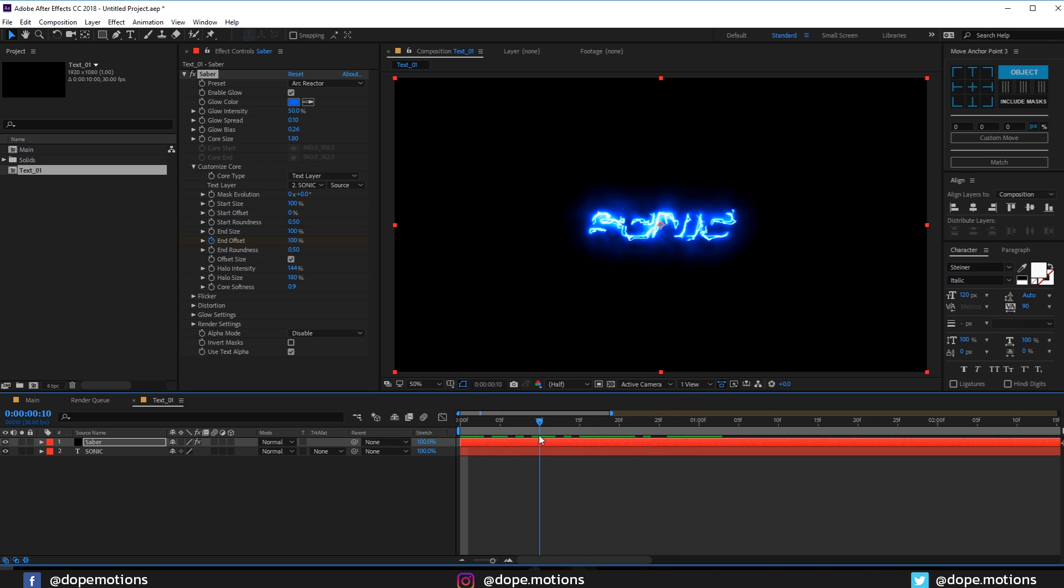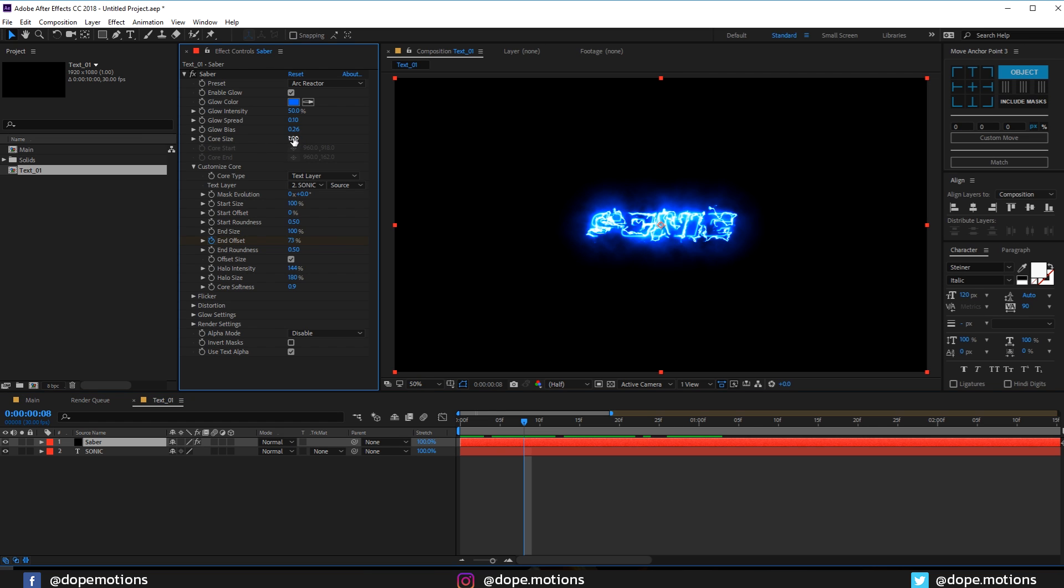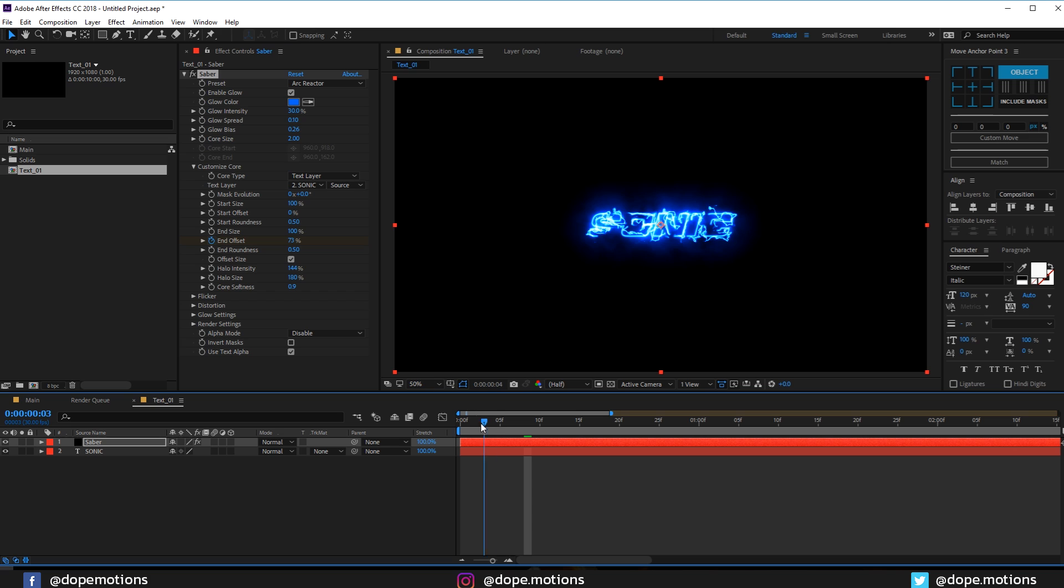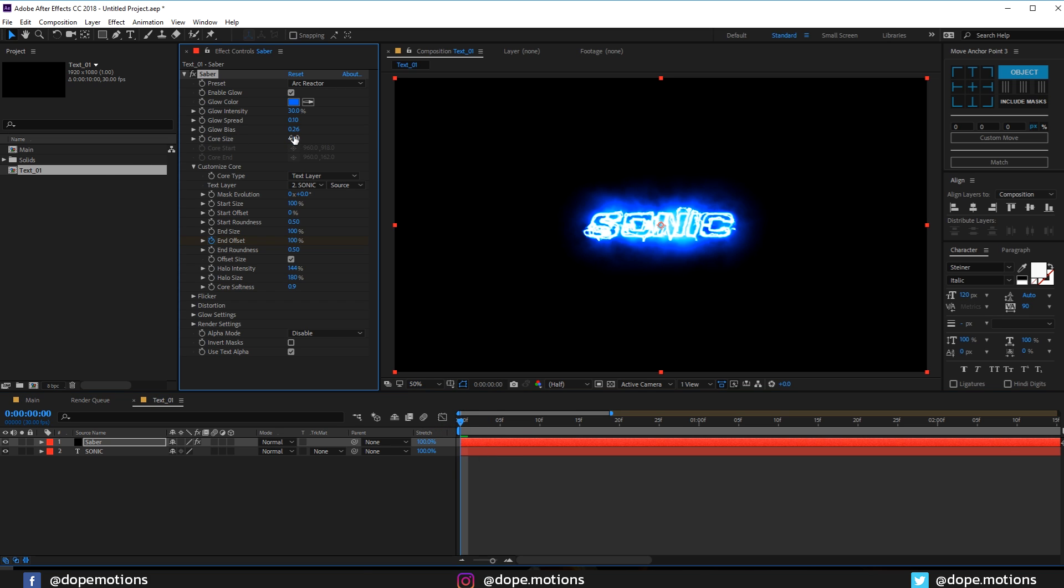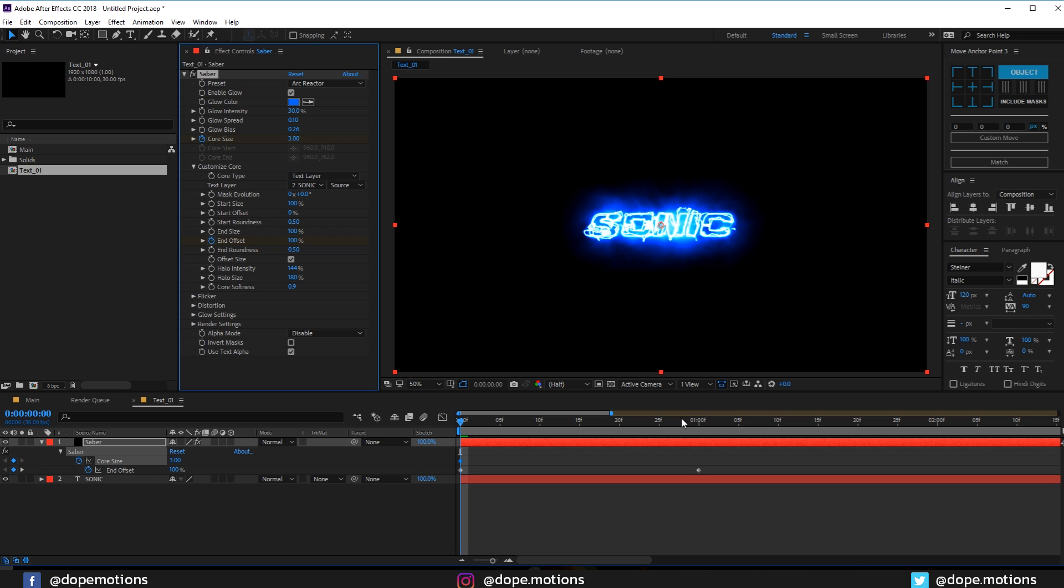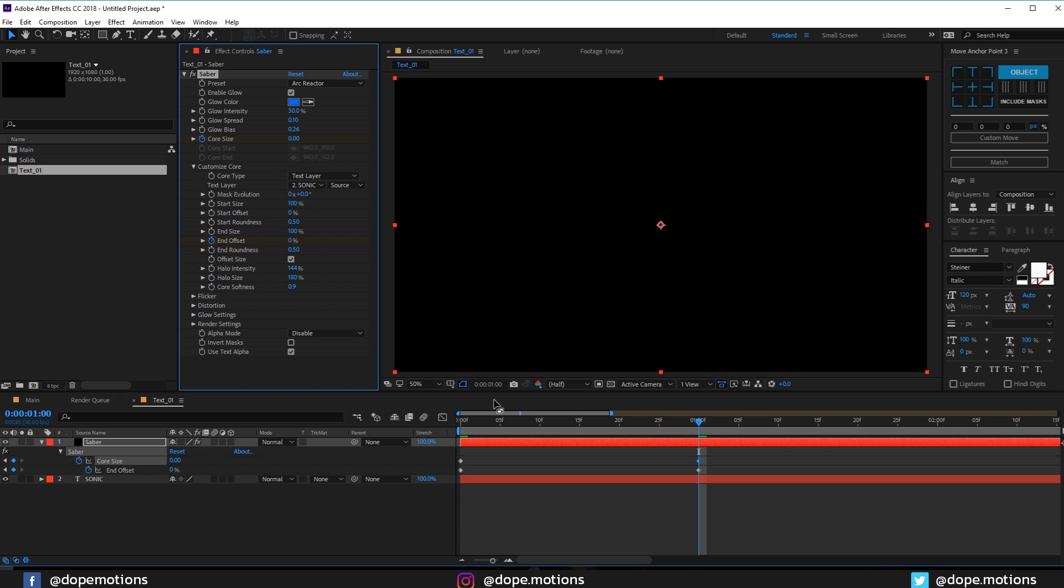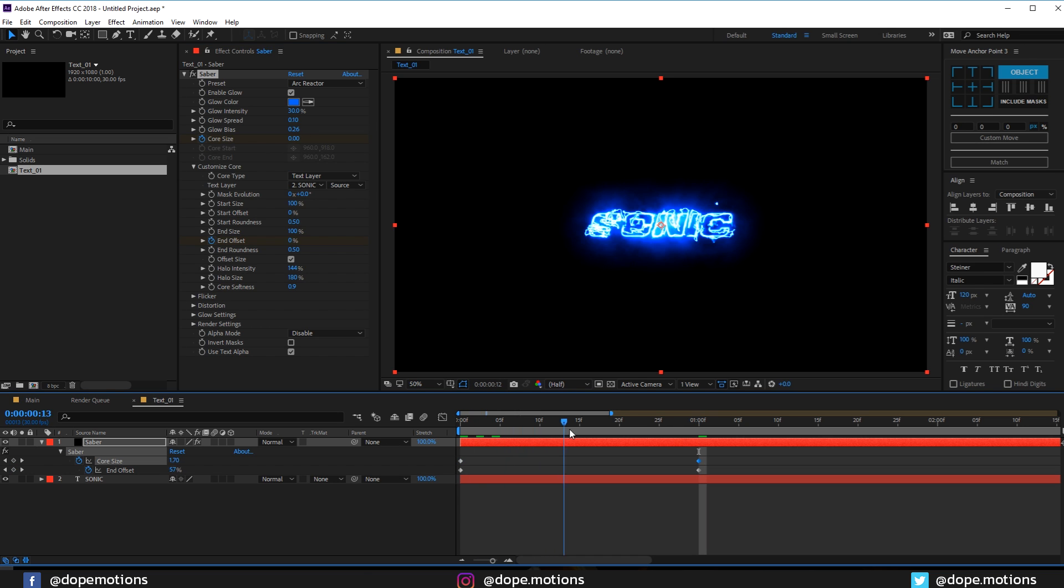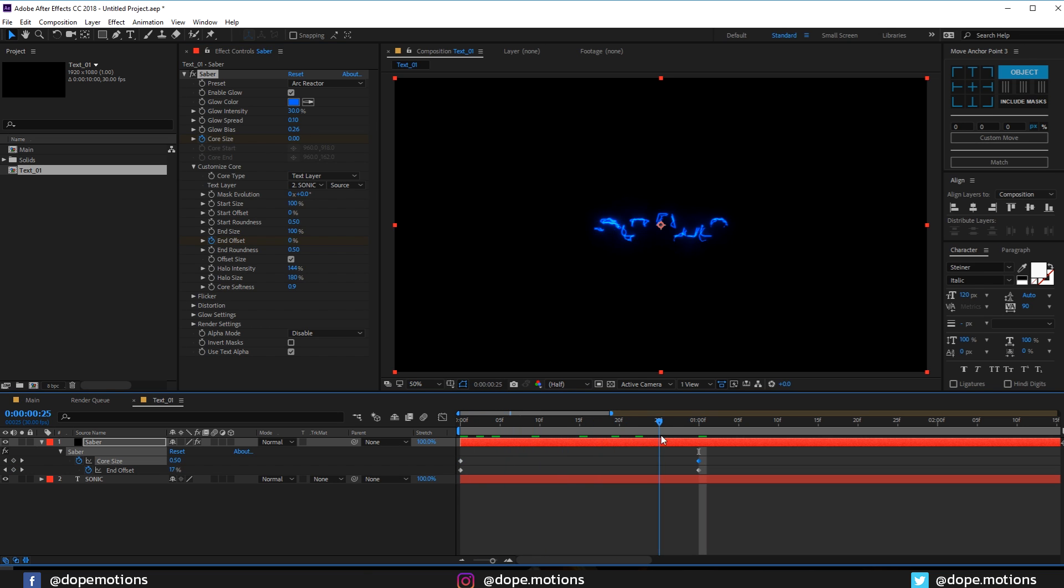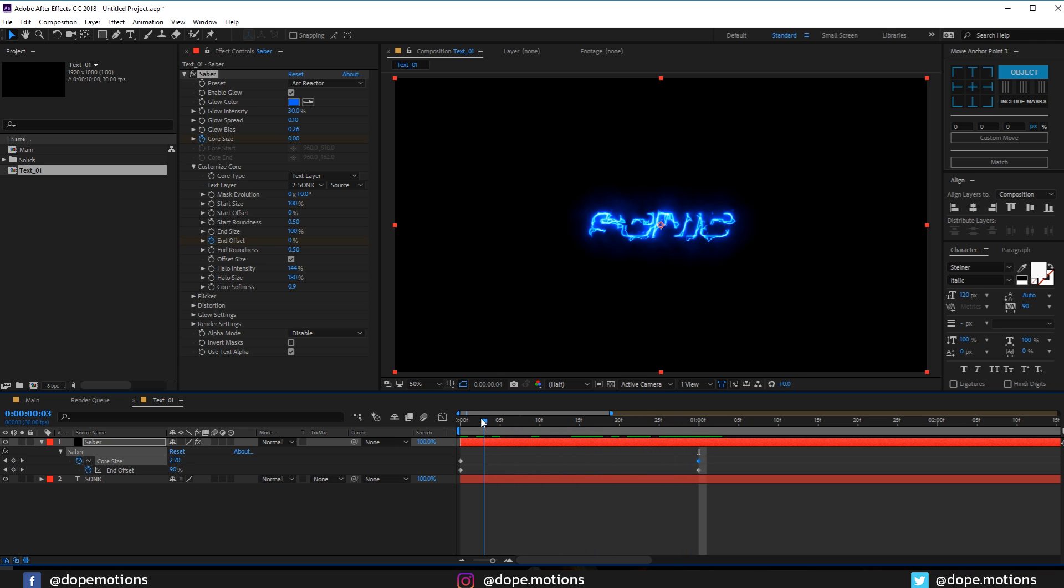Pretty simple. Maybe I'll bring up the core size to 2 and play around with the glow intensity. I'll bring this down to 30%. This looks pretty good. Let's go at the very beginning and increase the core size to maybe 3. Create a keyframe and hit U. Go to one second and set this down to 0. So we have a really subtle out animation.